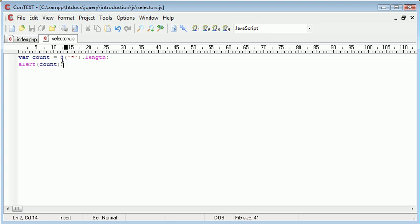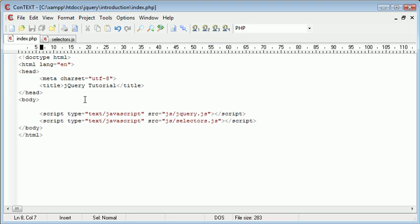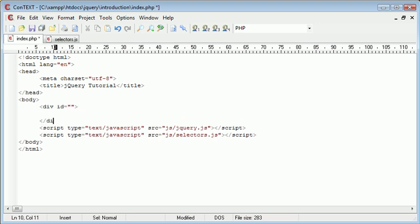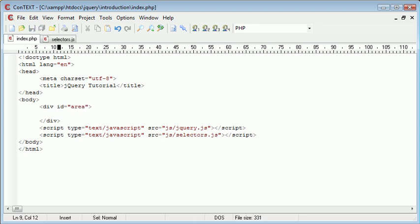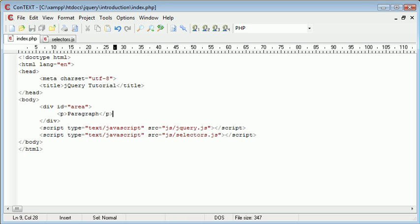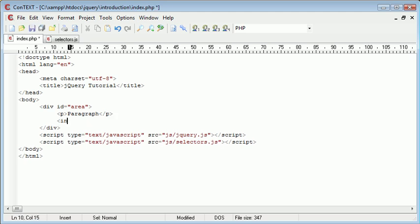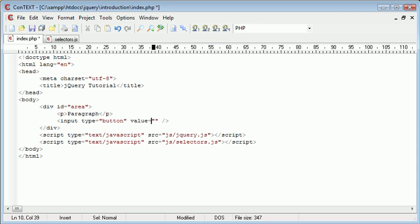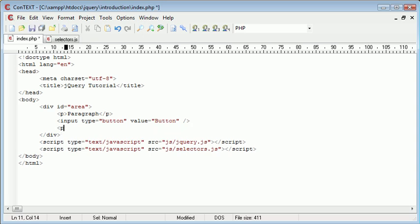So now we want to go ahead and select elements only from a particular area. To do this, we can go ahead and in our index.php page, create a div. We'll give it an ID, so we'll say area, and then inside here we can create some elements. So this is a paragraph. And let's go ahead and create a button as well. And then finally, let's go ahead and create a span.